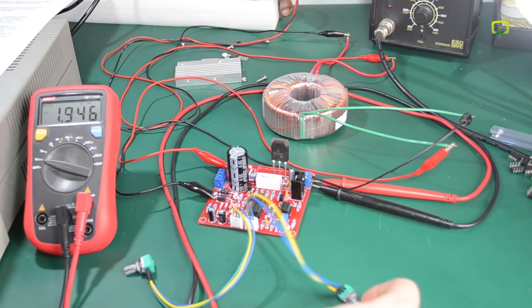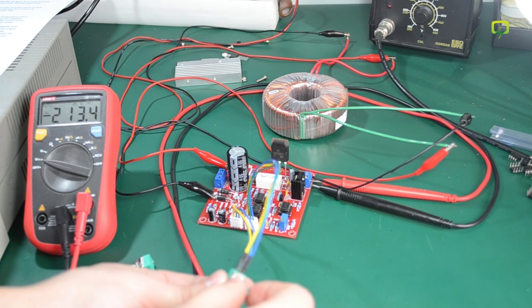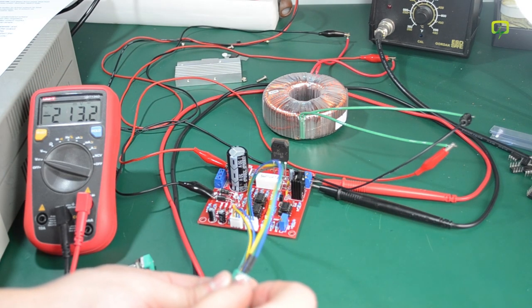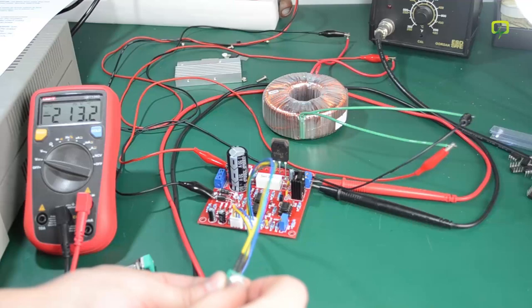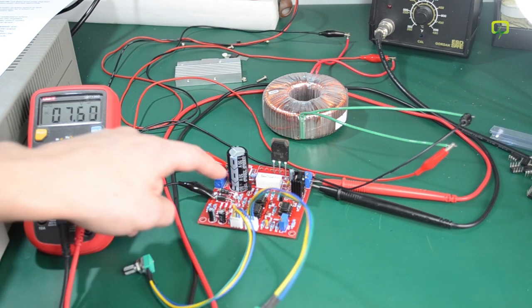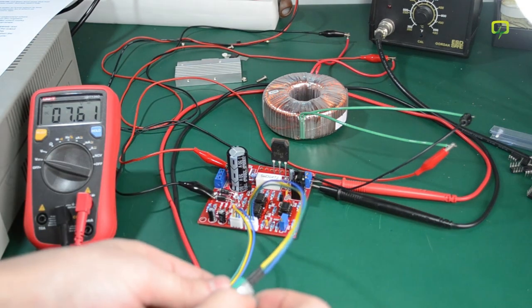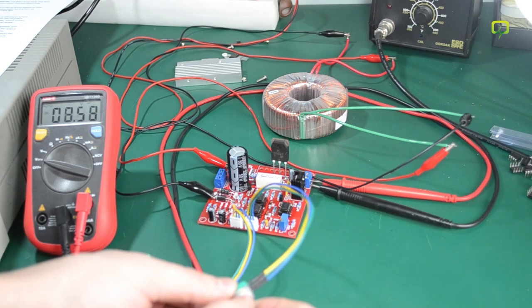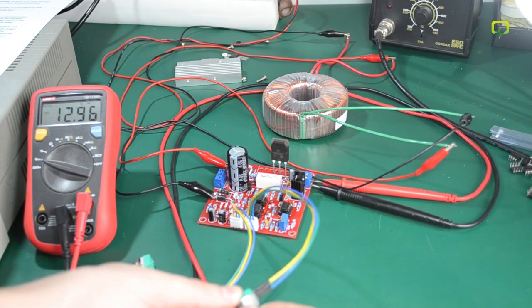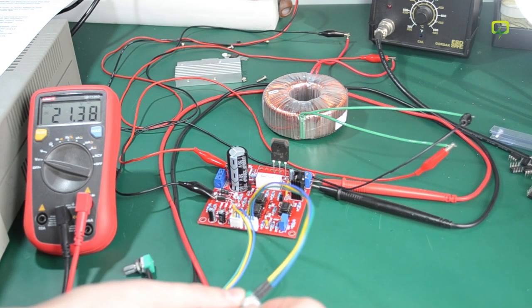So here is the power supply working with AC input from this toroidal transformer. I would recommend fitting it with some 10 turn pots so you can better adjust voltage and current. And you can also move the constant current indicator LED to the front panel of your case.